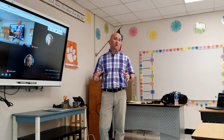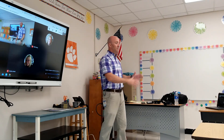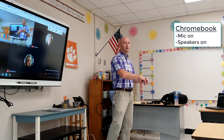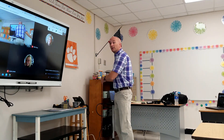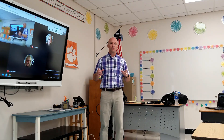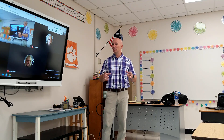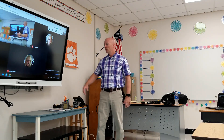Right now everything is set up the way it should be. I've got my Chromebook microphone on and speakers on, and my laptop microphone is off and speakers are off, so I should not have any issues with feedback. But let's take a minute and listen to what feedback sounds like and go over how we can stop it.